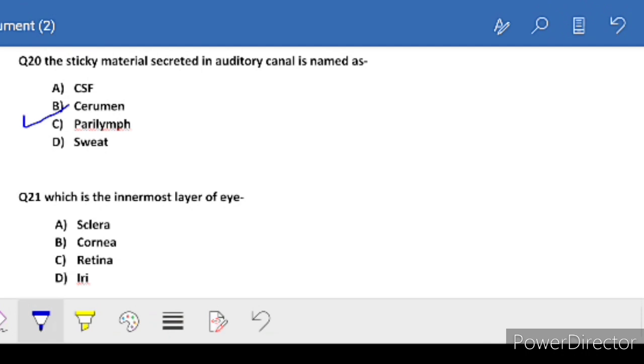Question 21: which is the innermost layer of the eye? The innermost layer of the eye - the correct answer is retina. Note it down, C is the correct answer - retina.